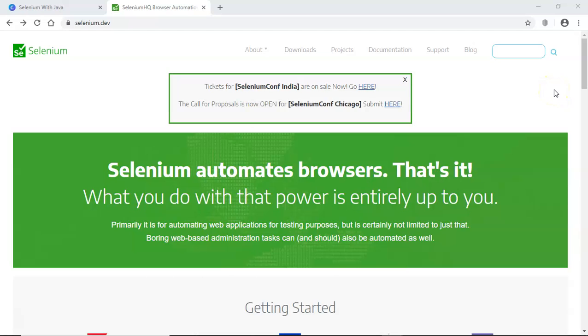Hello guys, welcome to Selenium WebDriver tutorial. In this tutorial, we are going to understand about Selenium architecture. The previous tutorial was all about the Selenium introduction, the basics of Selenium, and now let's understand the Selenium architecture.